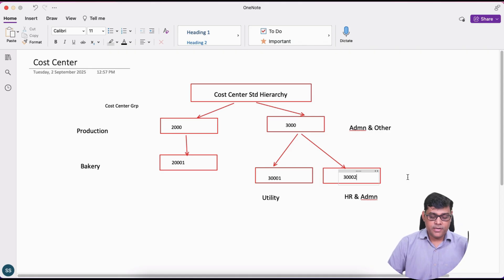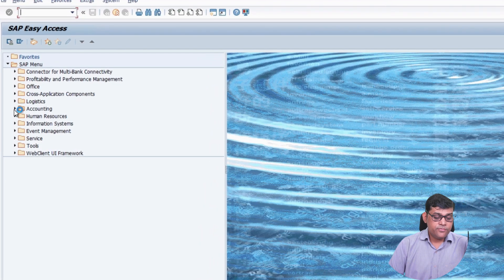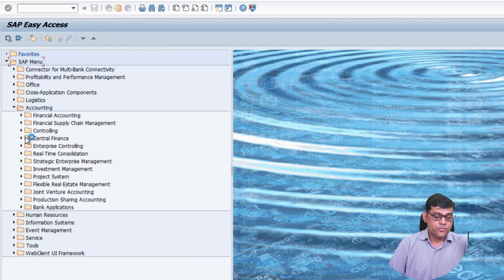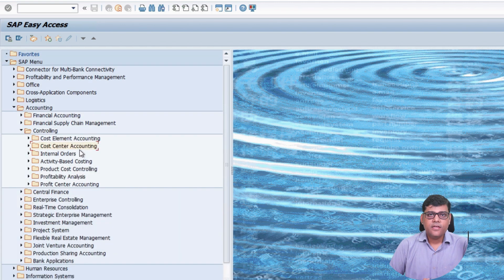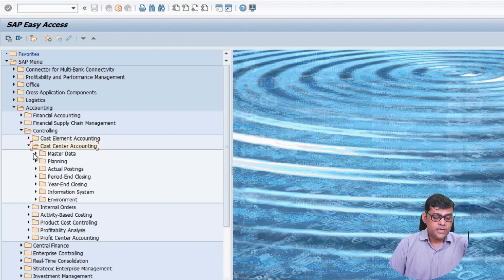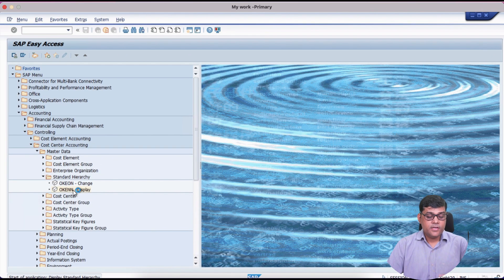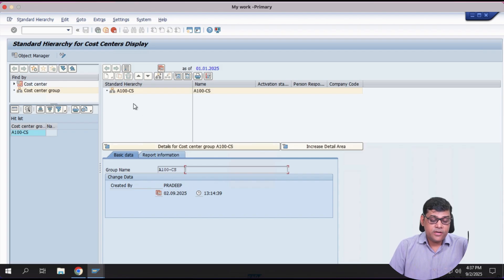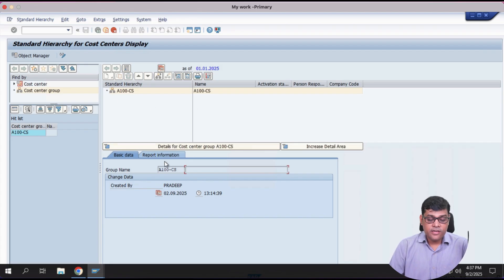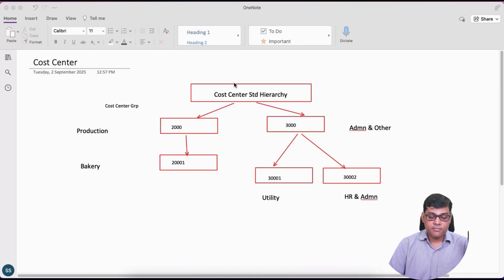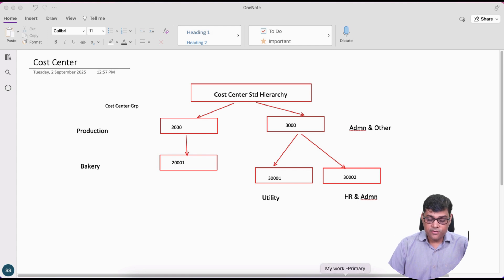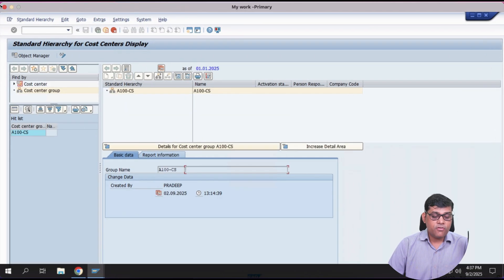Now we will create the cost center from on-premises. Let me show you the cost center standard hierarchy which is available under our controlling area. Go to Controlling, then Cost Center Accounting — this is one of the sub-modules under the CO module. Then check Master Data and here you will find the standard hierarchy. I have created this standard hierarchy as H100 under our controlling area settings. This H100 is the top-level cost center standard hierarchy.